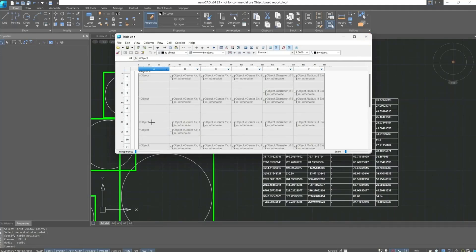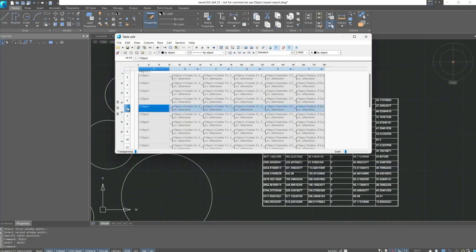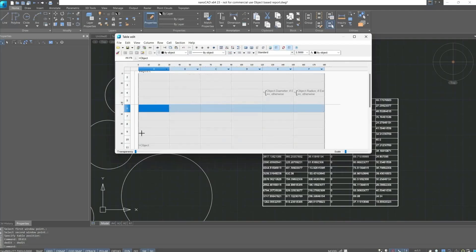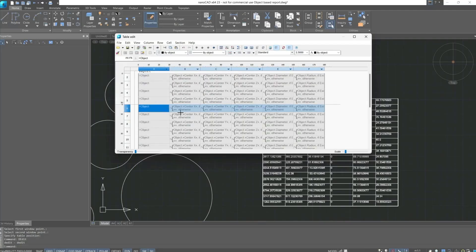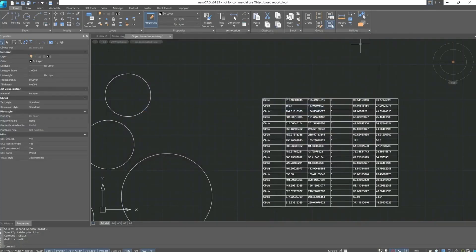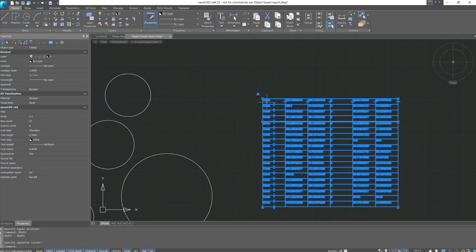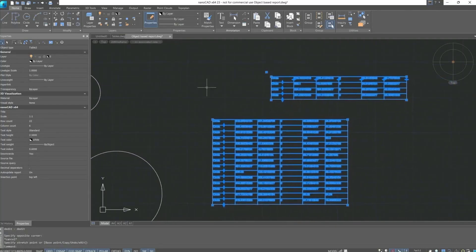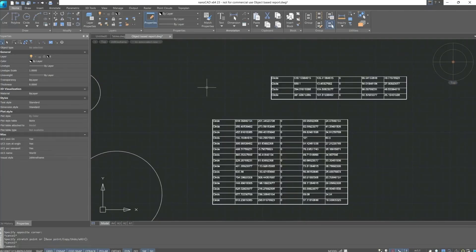Let's click anywhere in the column with the number of rows and call the next context menu, where we select the command start new page. A characteristic line will appear that will divide our table into two parts, this will become clear after selection. Using the editing grips we can move part of the table and see that this table is a single entity. Meaning if we edit any data, they will be updated in the second part as well.